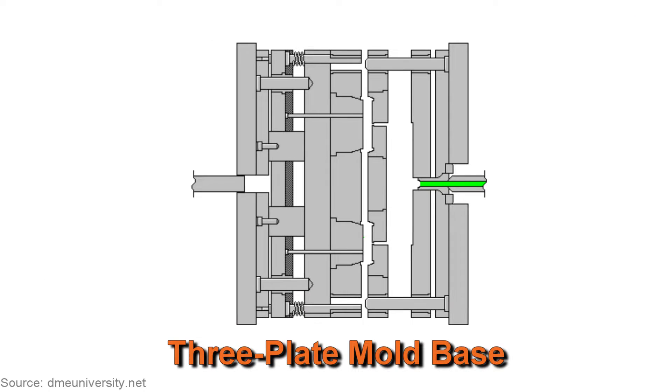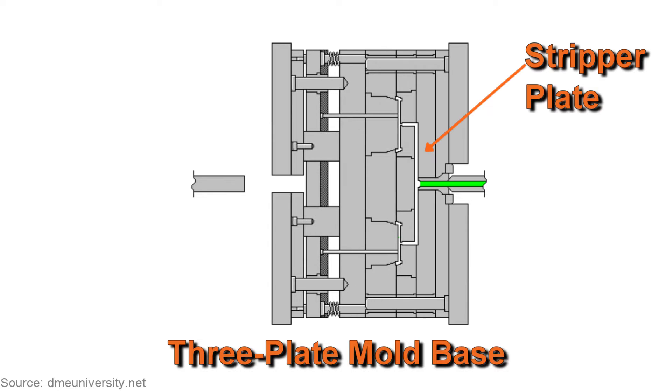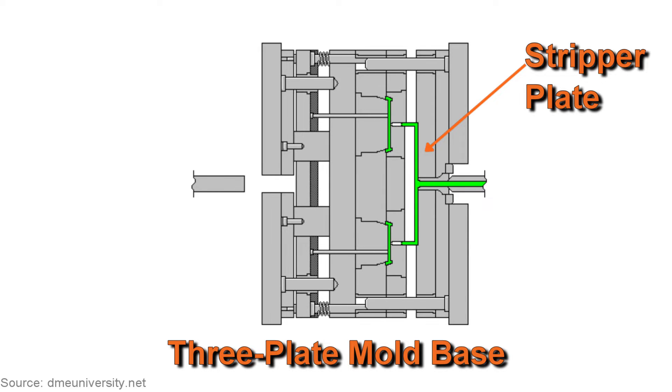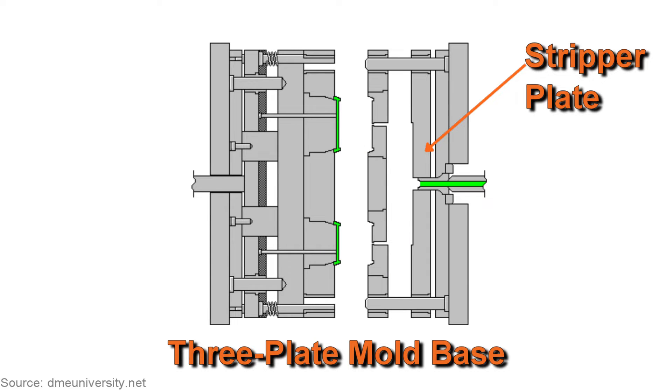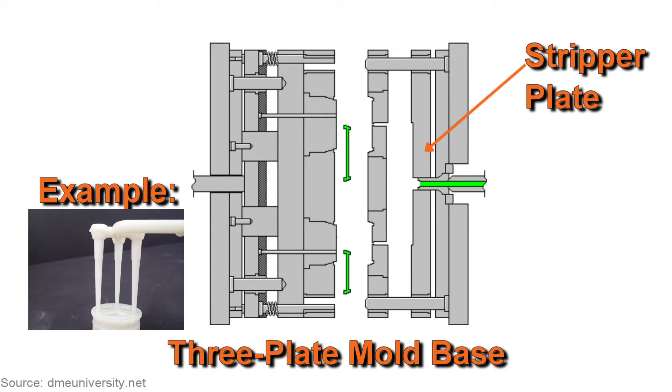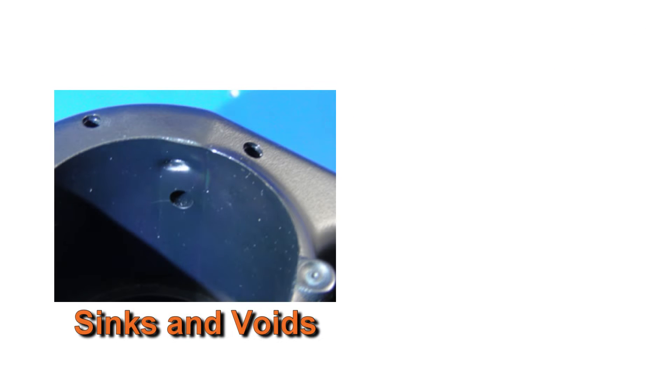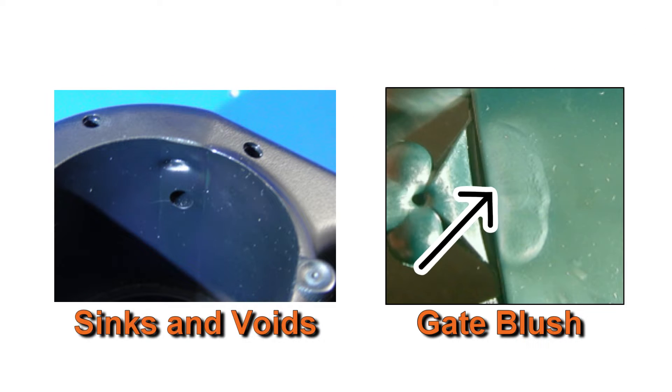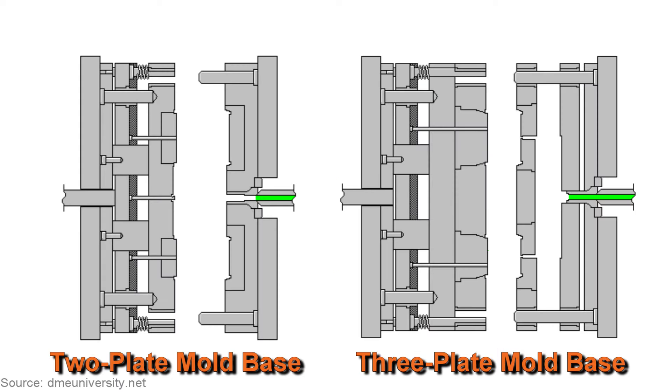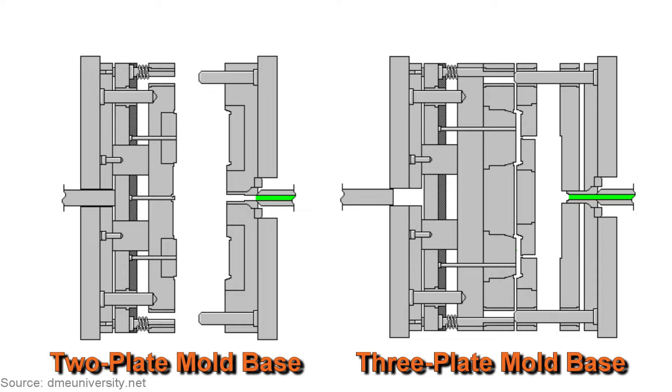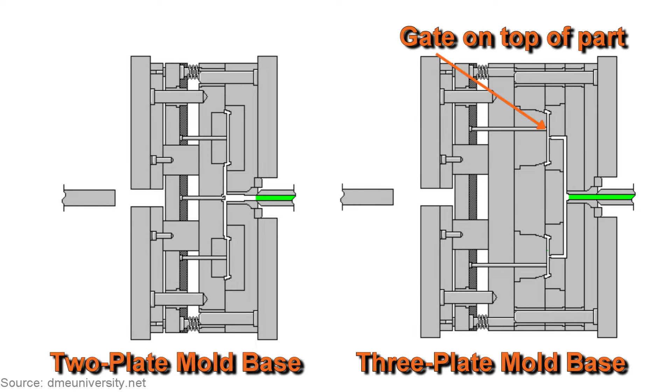A three-plate mold incorporates a stripper plate, which degates the part as it's being ejected. For automatic degating with a three-plate mold to work, the gate must be very small so it breaks easily. Small gates can be tricky to work with because they freeze off quickly, making it difficult to pack out the part for good dimensional stability, and cosmetic issues can arise with shear-sensitive materials due to the restricted flow path. The main benefit of a three-plate mold is that it allows for more flexibility with the gate location than a two-plate mold.